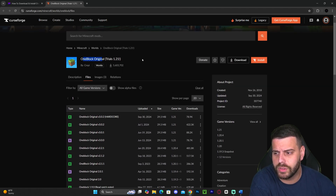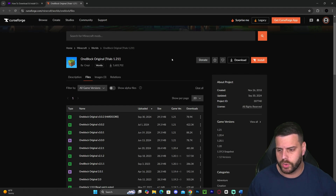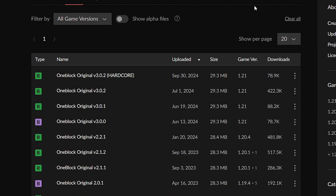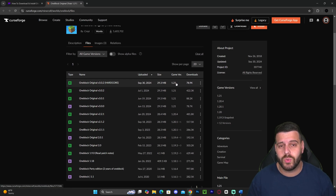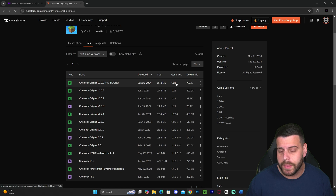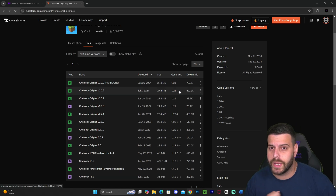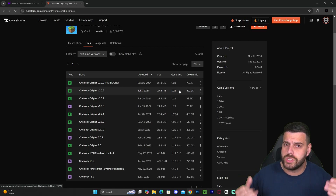Now I want you to pay attention because this following part is really important. You're going to head over to the game versions and look for 1.21.3, but you might be surprised to see that there is no 1.21.3 listed. However, there is 1.21, and that is not a problem because 1.21 is 100% compatible with Minecraft 1.21.3. So yes, we're going to use the 1.21 version for Minecraft 1.21.3 and we're not going to have any issues, as you will see in this video.